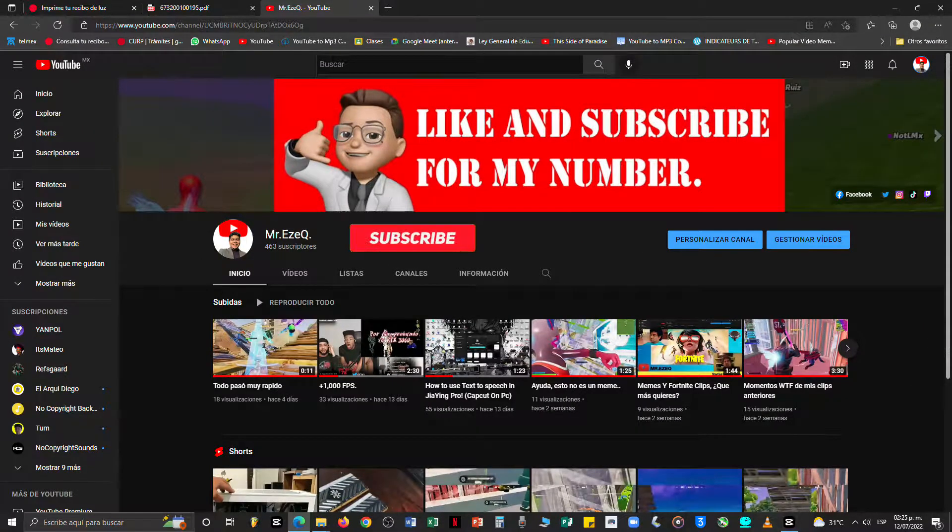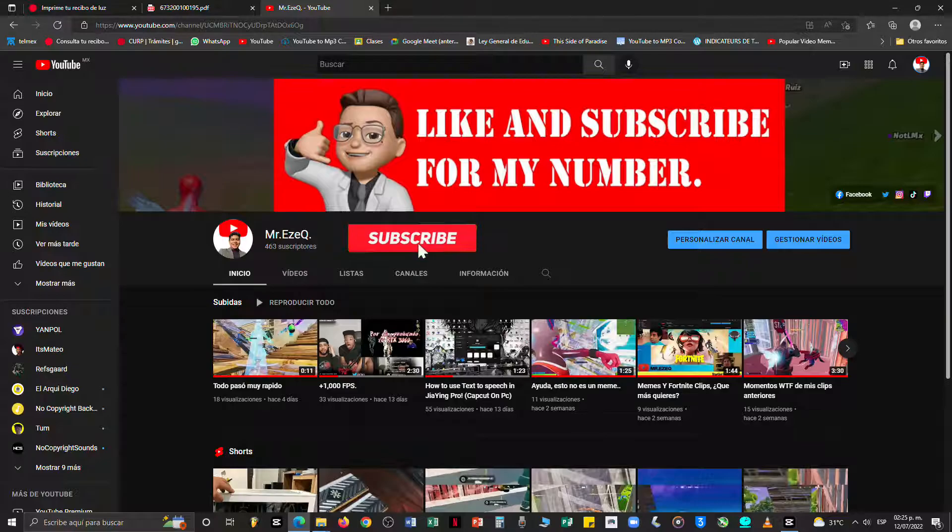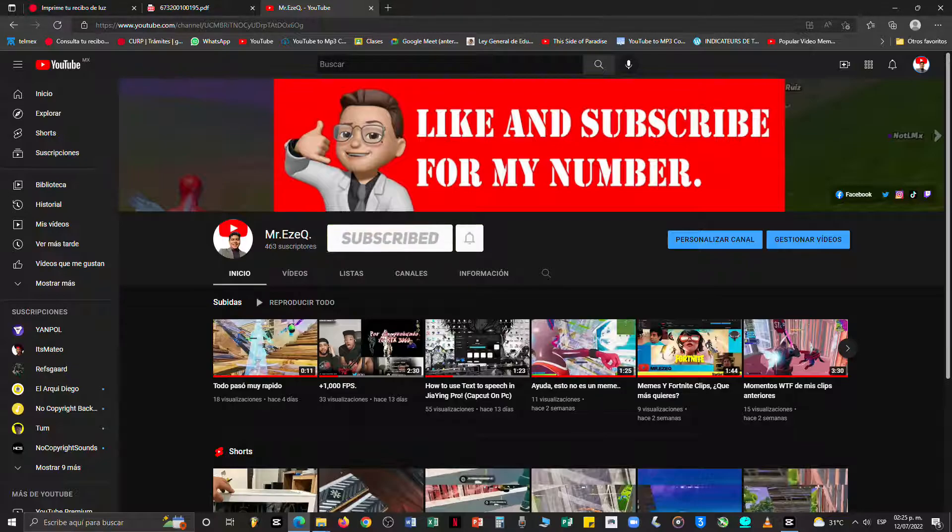Okay guys, that would be it for today. If this was helpful to you, please like and subscribe. You know that helps me out a lot. See you next time.